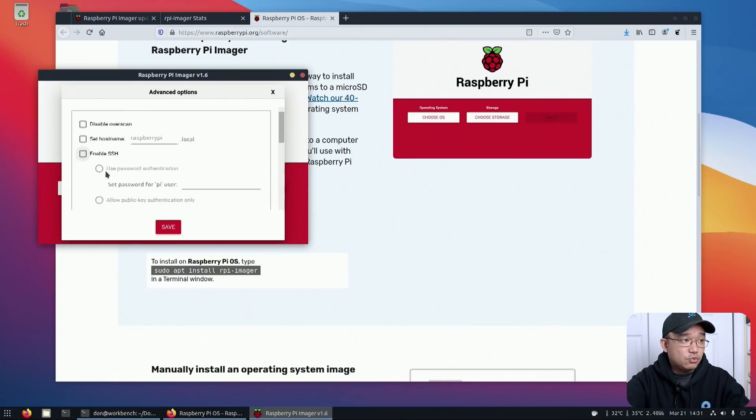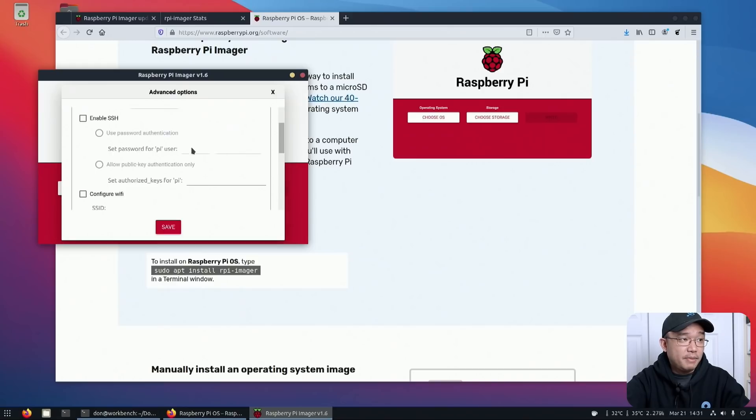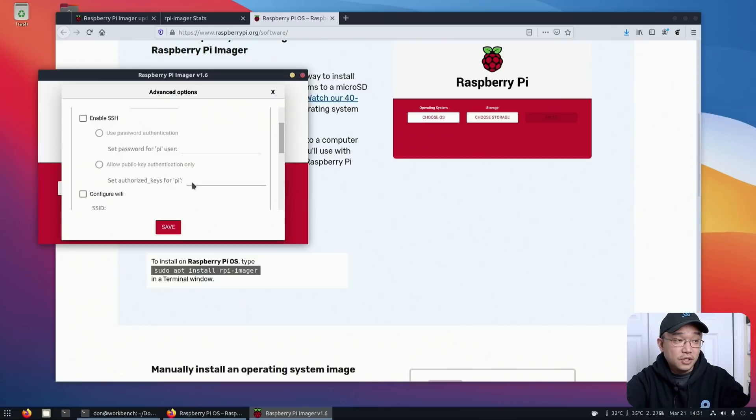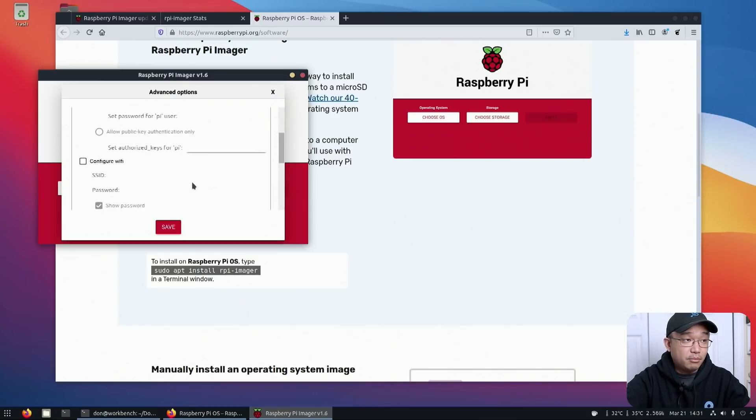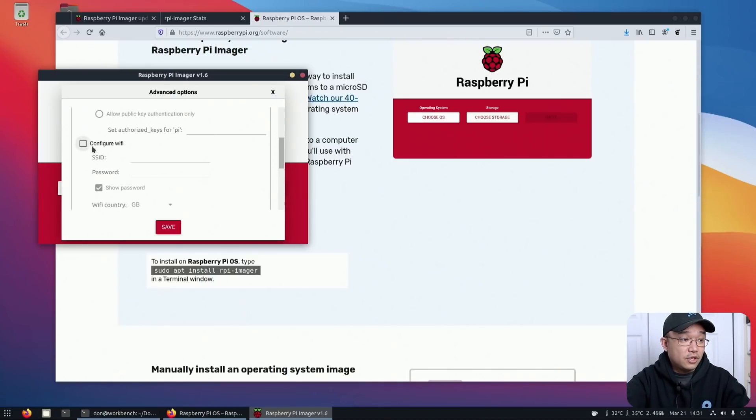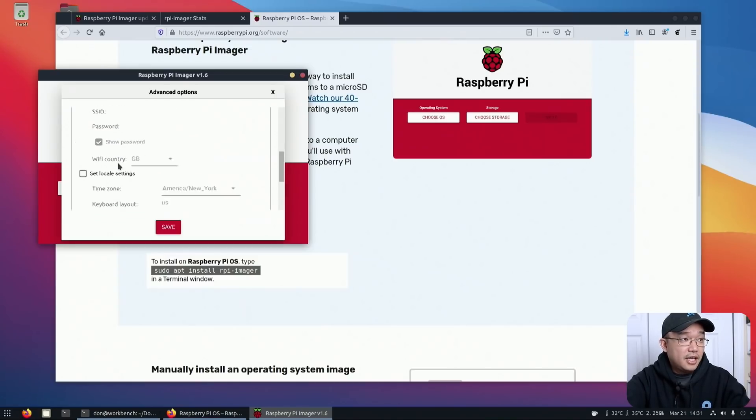Enable SSH is one of the key factors, but they also included the fact that you change the password for the user and also set an authorization key. So double SA, if you could say.